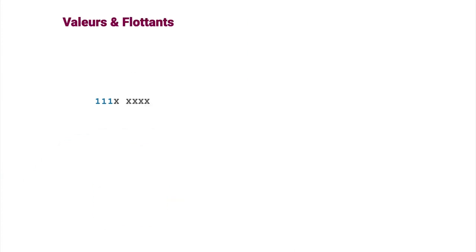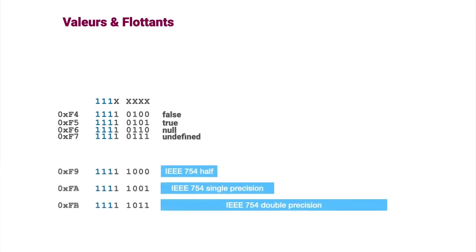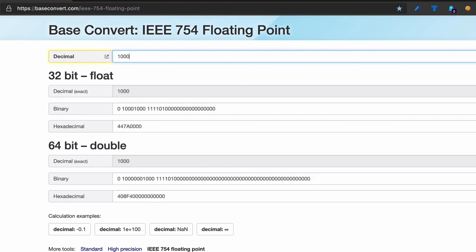The last major type for data is for floating point numbers, that is, decimal numbers and predefined values. Floats are encoded according to IEEE 754 representation. This capture from a website shows how multiples of 10 are encoded in single and double precision.